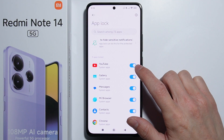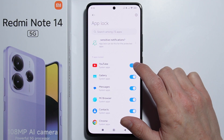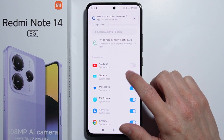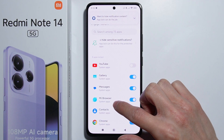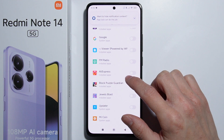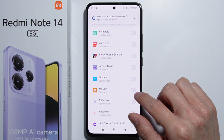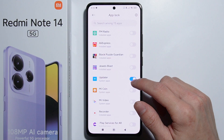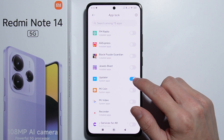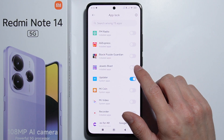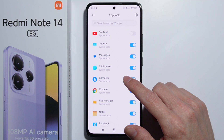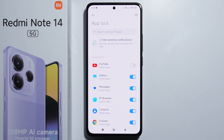To disable a locked application — YouTube, for example — you simply press the switch right here to disable it. To lock another application, like the Updater for example, you enable it with the switch. So basically that's how to lock apps on Redmi Note 14. Thank you for watching.